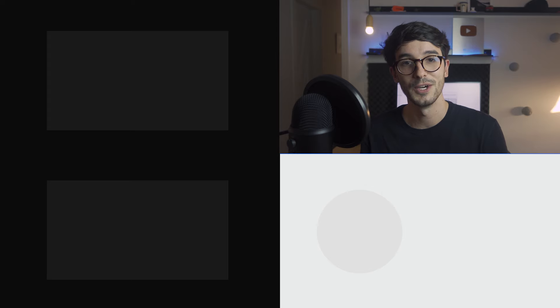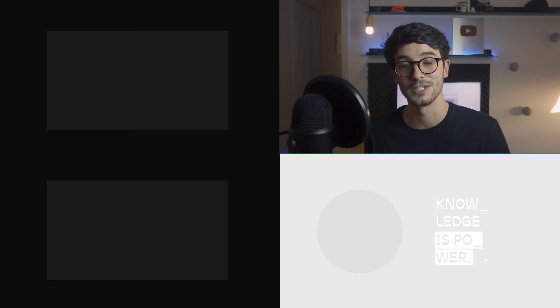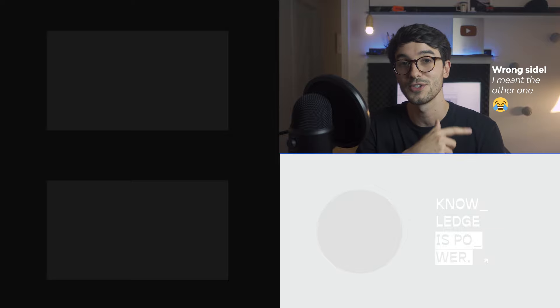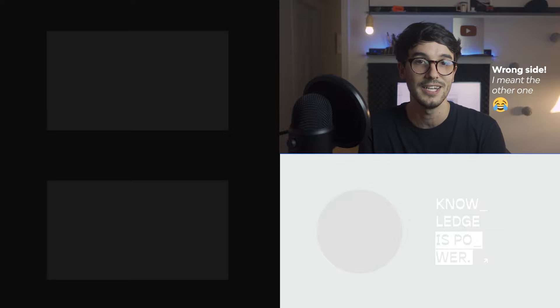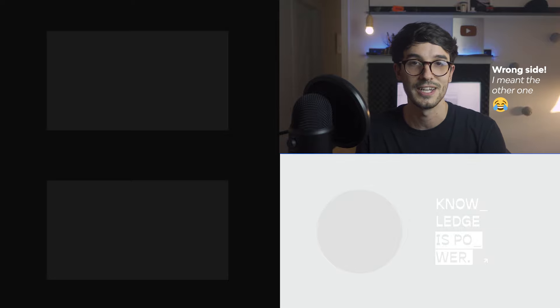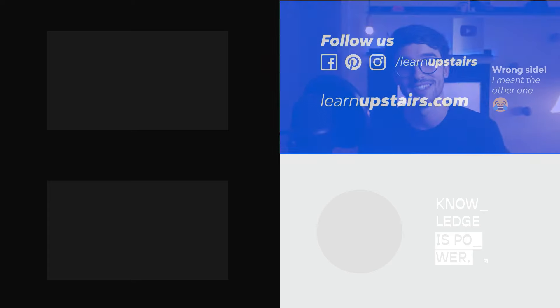Alright guys, thanks for watching. If you enjoyed this one, don't forget to leave a like and subscribe to not miss out on future content. If you haven't watched our last video, we talked about Álvaro Siza and one of his works — I'll leave that in the suggestions on the side for you to check out. See you in the next one!